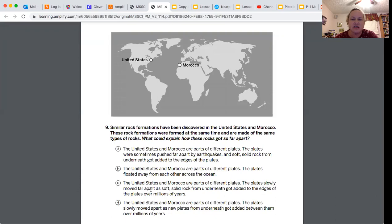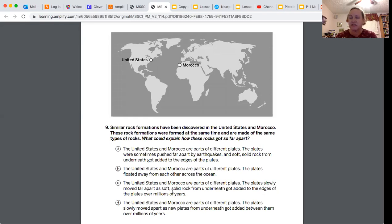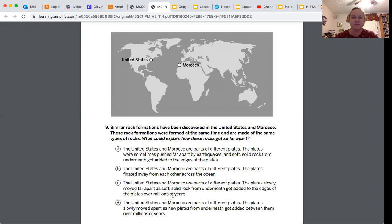C says the United States and Morocco are parts of different plates. The plates slowly moved far apart as soft solid rock from underneath got added to the edges of the plates over millions of years. From last class, we know that's the answer because rock is added to both plates and it moves slowly and comes up from the mantle. But we're just going to read D just to make sure.